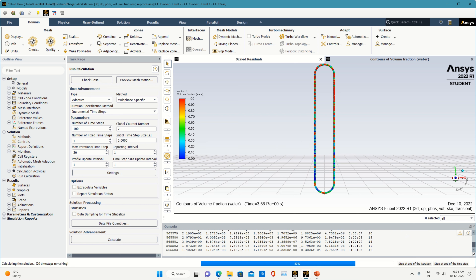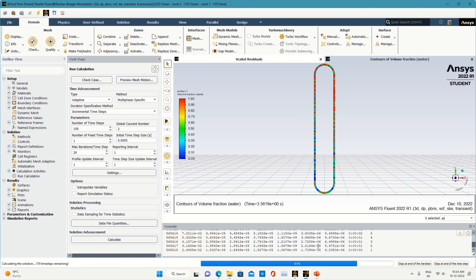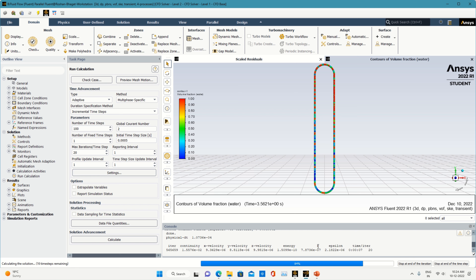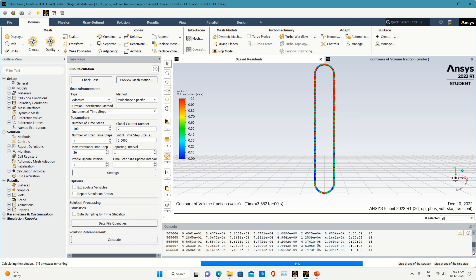When the simulation has stopped, you can check what the Courant number was in the earlier time step. If this value is well below 1, you can proceed with the same simulation instead of running it from zero. When you are getting the error, you have to change the time step size.